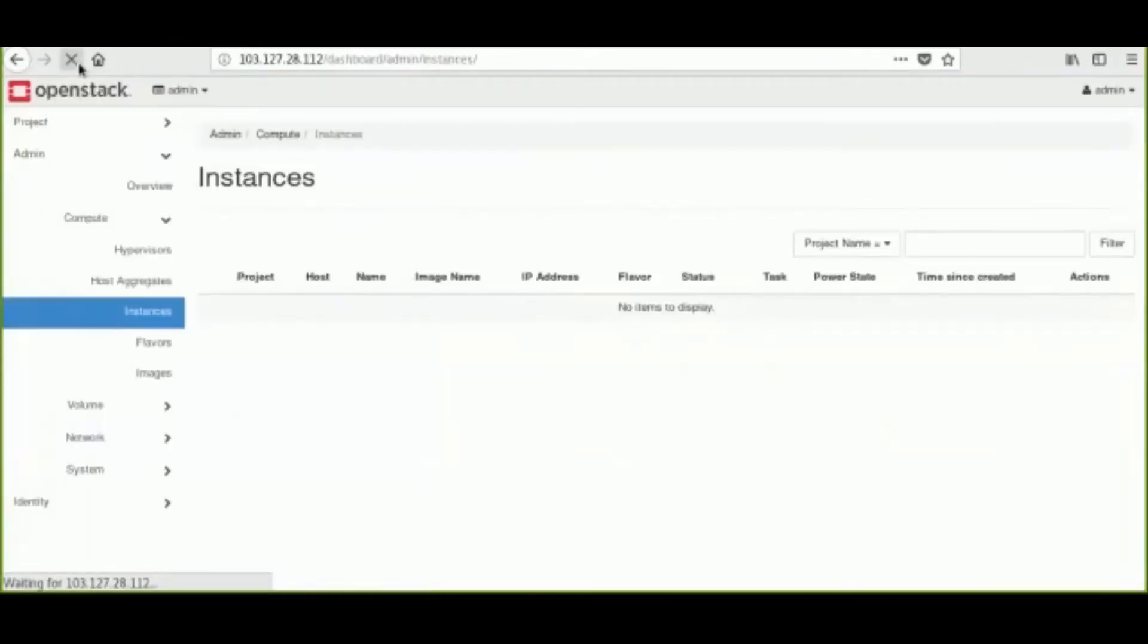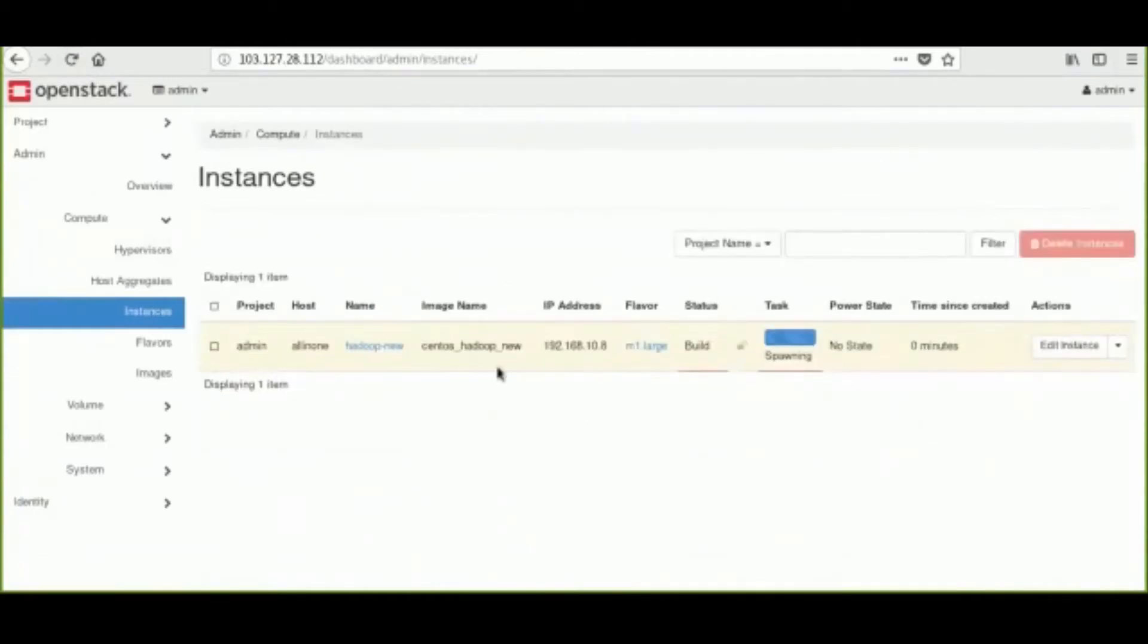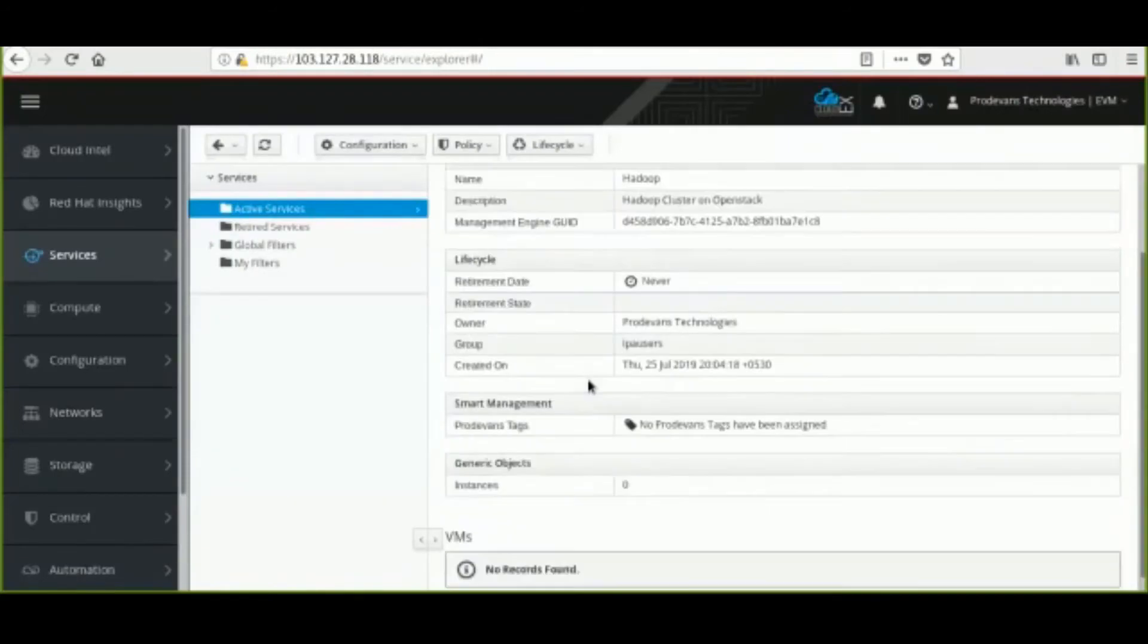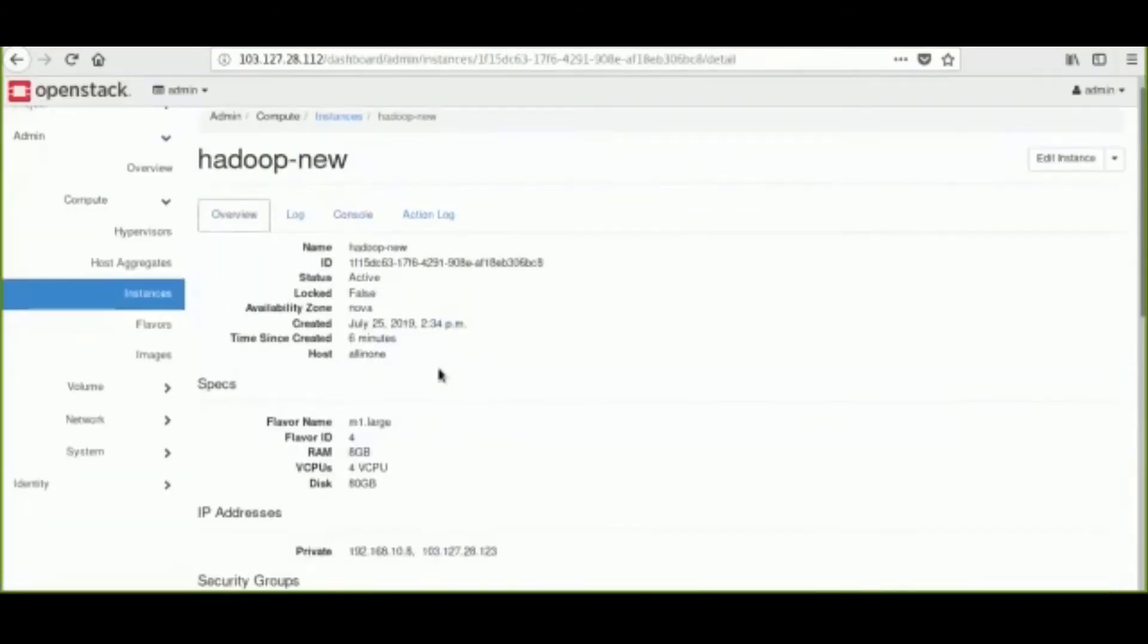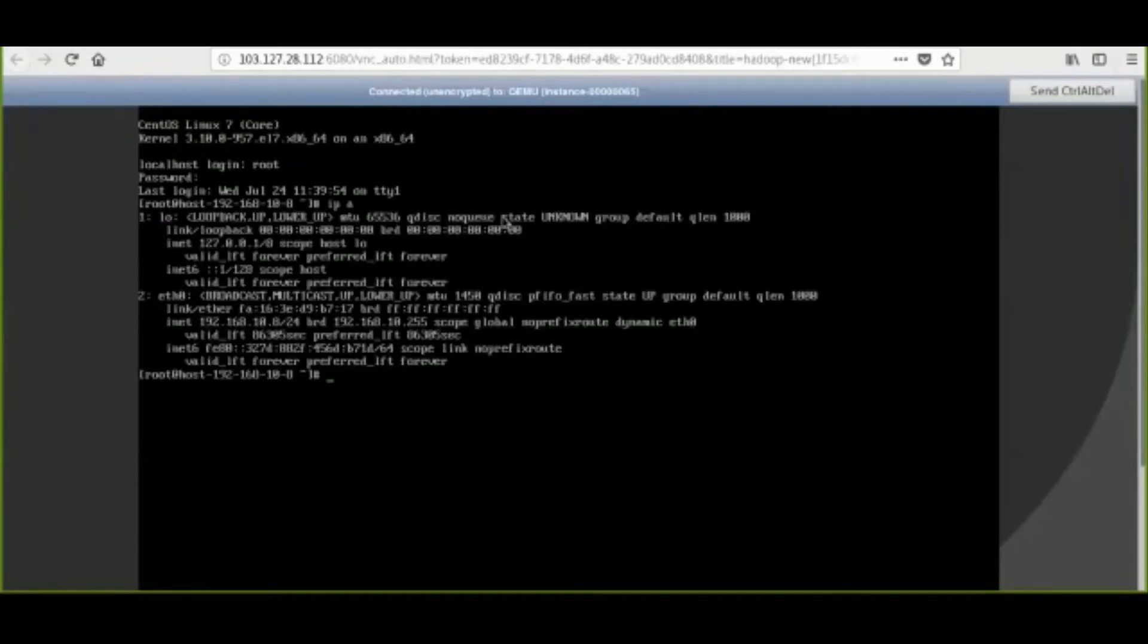In the OpenStack dashboard, we can see that the instance is in building state and an IP address has been assigned to it. Once the instance gets provisioned and a floating IP is assigned, we can open the instance console and check Internet connectivity by the ping Google command.